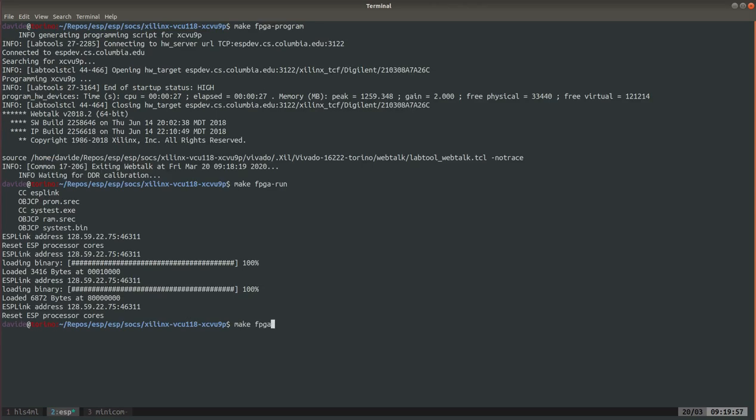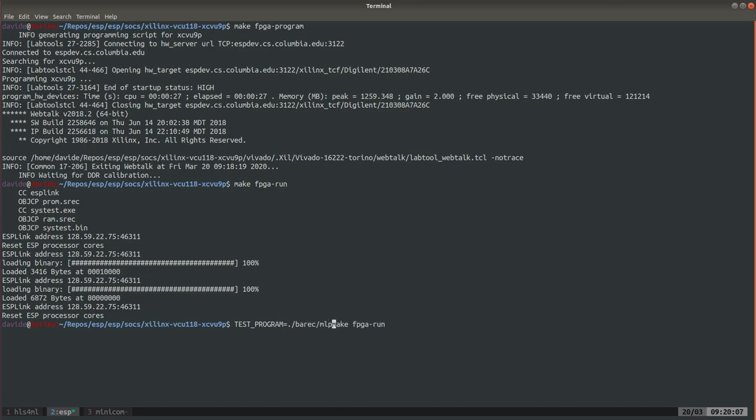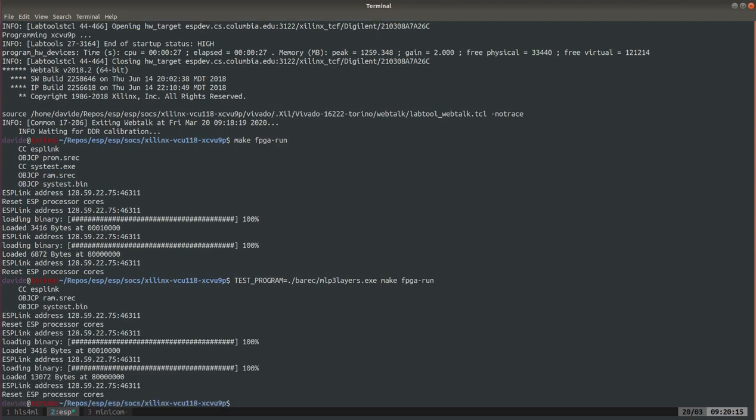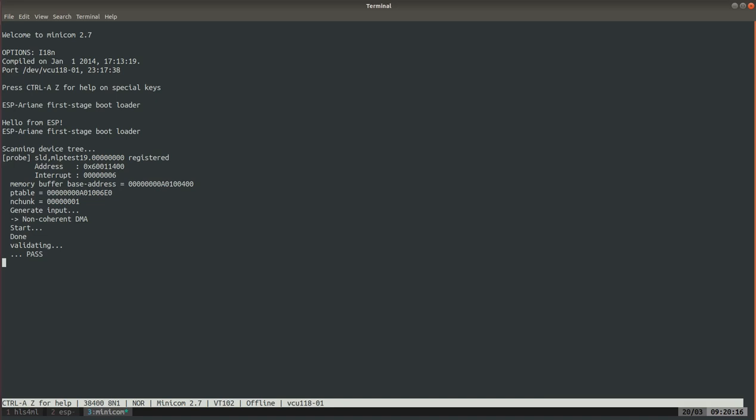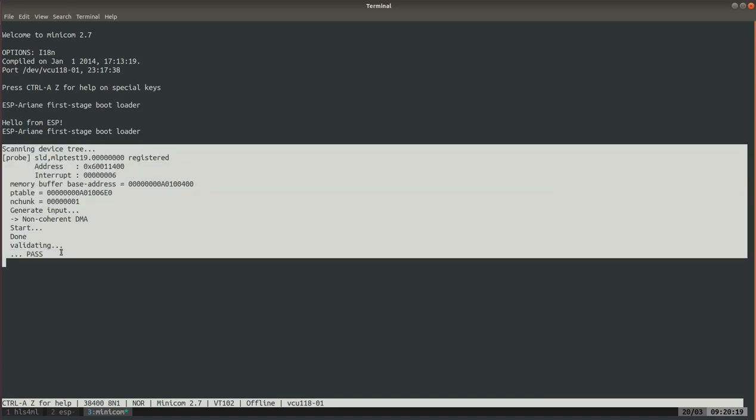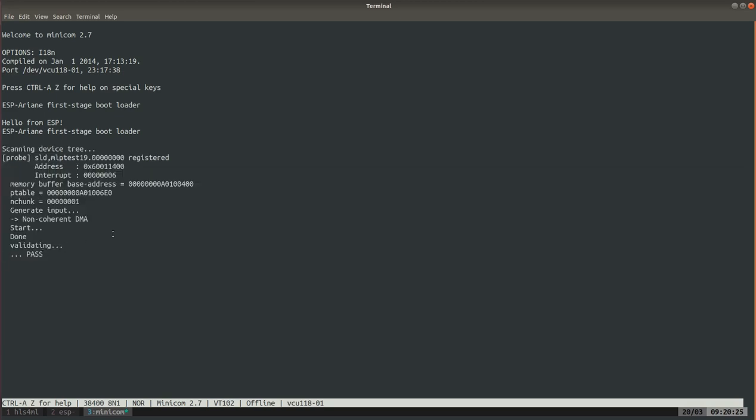To run the accelerator bare metal unit test we need to specify a test program. We have it here in bare-c, just like we did earlier for the simulation. This is getting copied onto the FPGA and we can see here the printouts which are the same as the test executed in simulation and we get a pass.